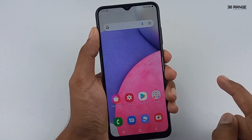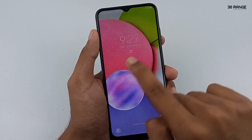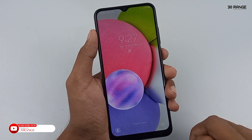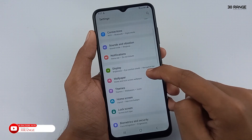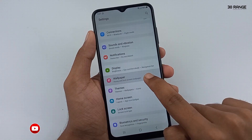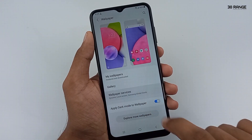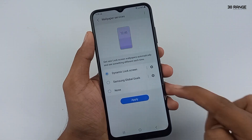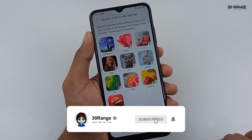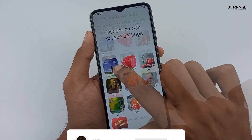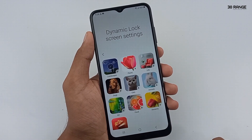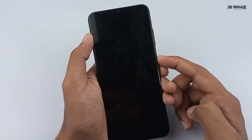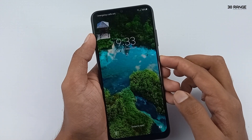Let's learn how to add dynamic wallpapers to your lock screen. We can add randomly changing beautiful wallpapers to your mobile lock screen. Go to mobile settings, scroll down and go to wallpaper option. Click on wallpaper services — you can enable the dynamic lock screen option. Then press the apply button. Now you can download any dynamic lock screen category. I downloaded the landscape wallpaper collection. Now you can see randomly changing colorful wallpapers on your mobile lock screen. I think this is a beautiful feature to customize your mobile.